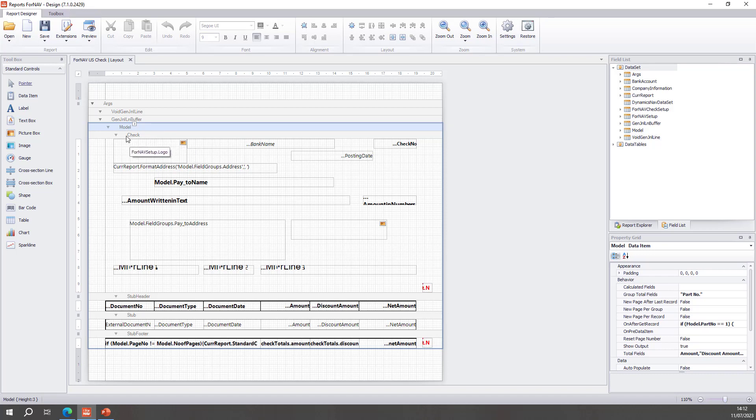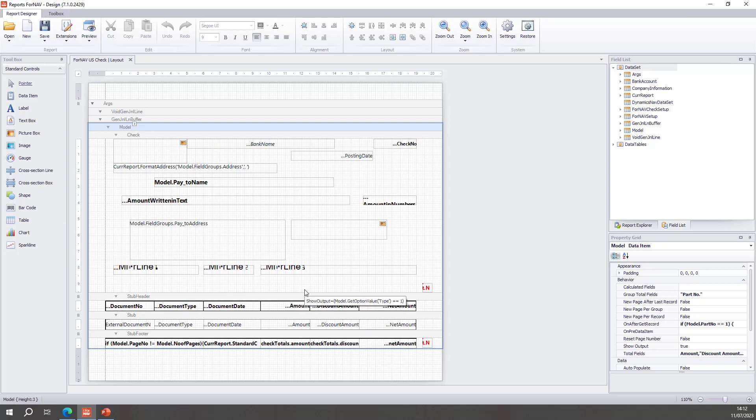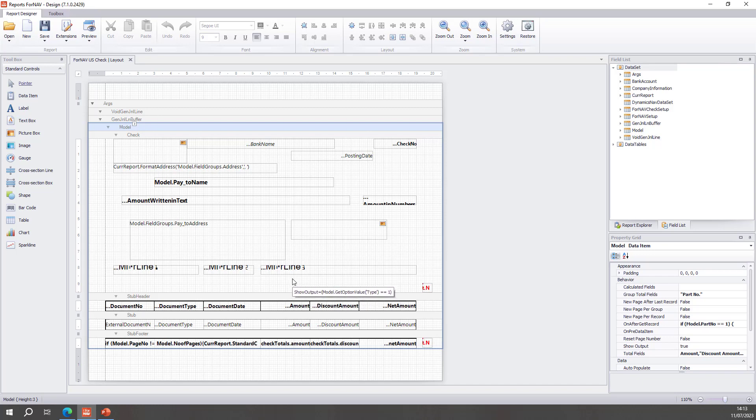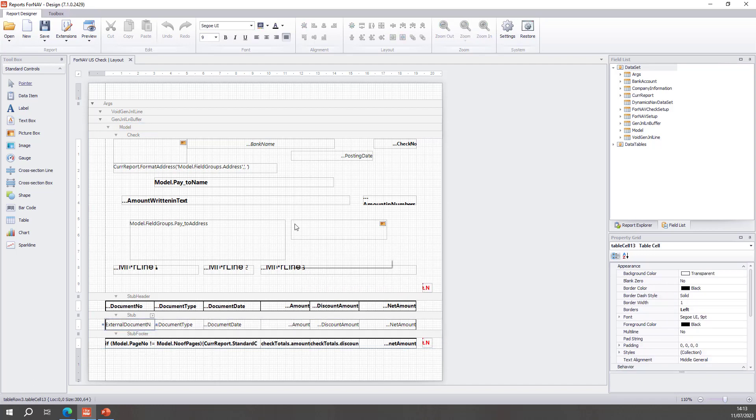You'll also notice that there's only one check stub body in the check, even when we specify that two stubs must be printed. That means that every change I make on this specific stub section is used for both stubs on the printed checks. A simple change of height might have far-reaching consequences as it affects so many lines. So let's have a play with that.